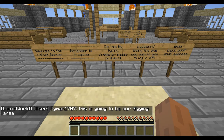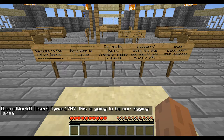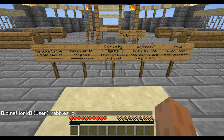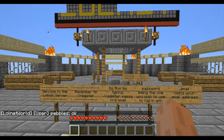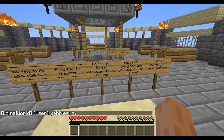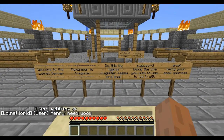Welcome to the first ever lolnet tutorial. You are here with Captain Wynn. This video is just going to go over the basics. When you first log in, you are presented with this lovely world entrance.